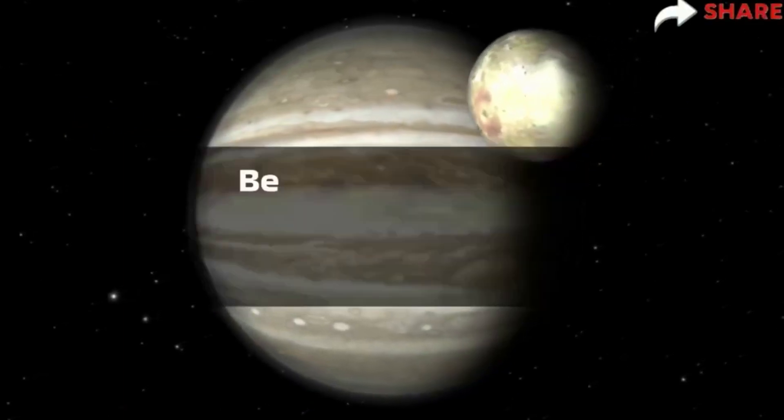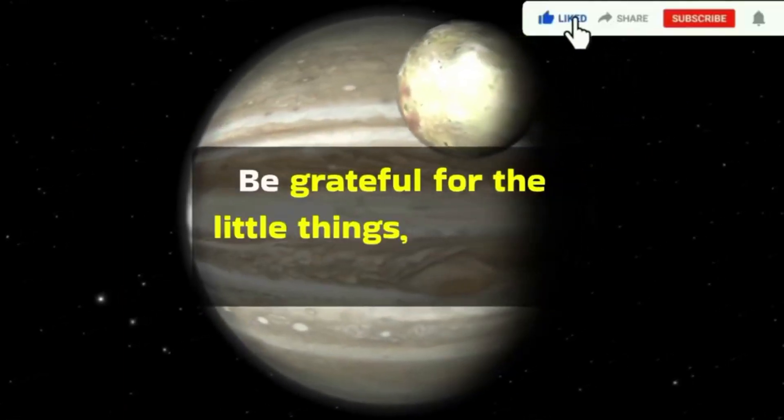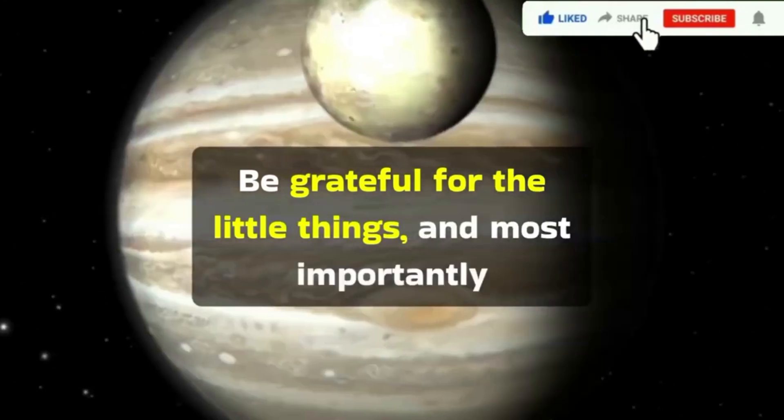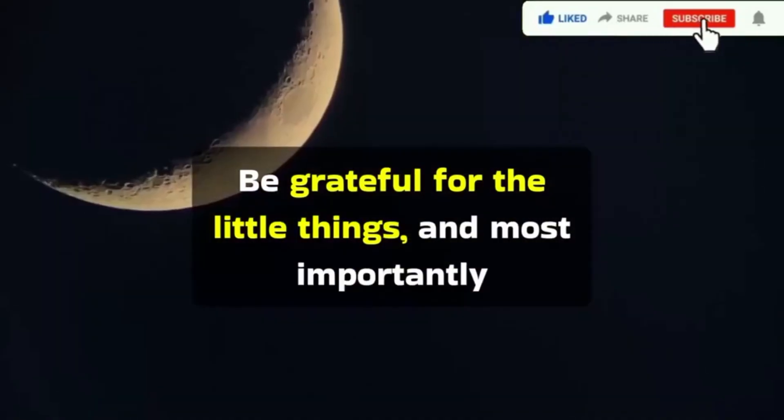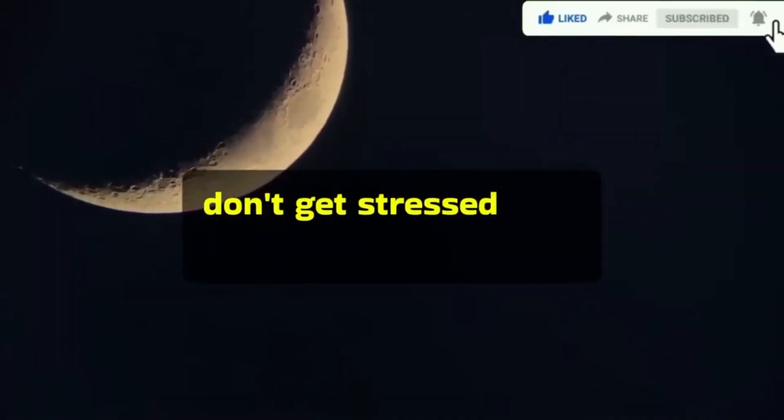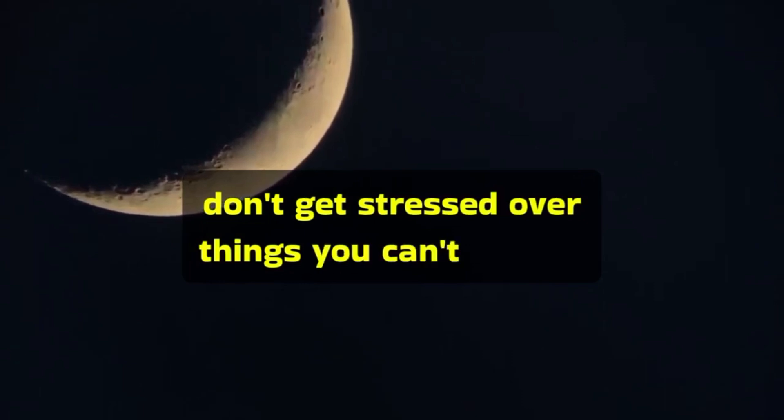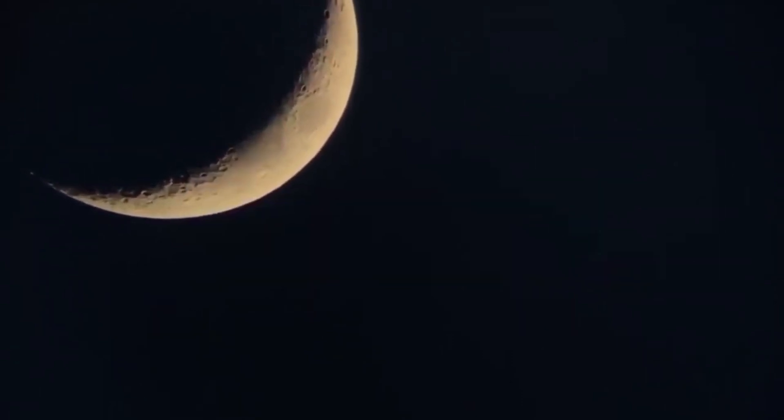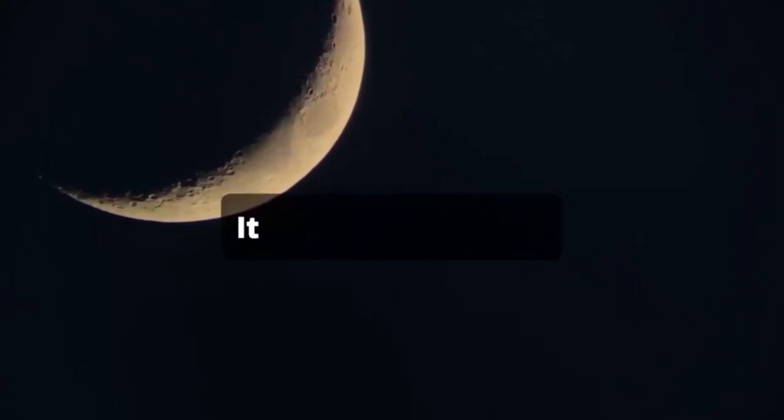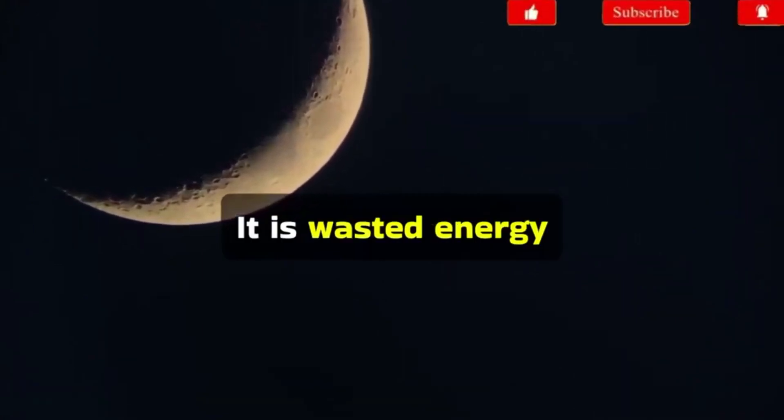Be grateful for the little things. And most importantly, don't get stressed over things you can't control. It is wasted energy.